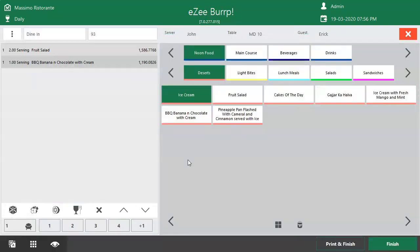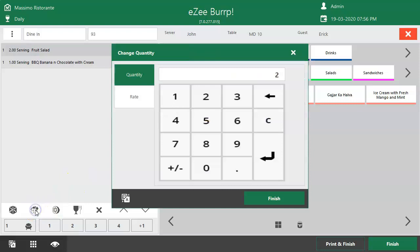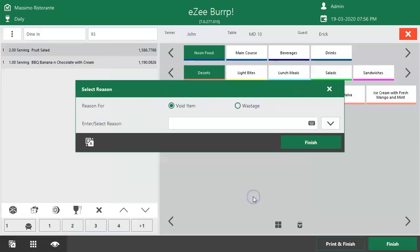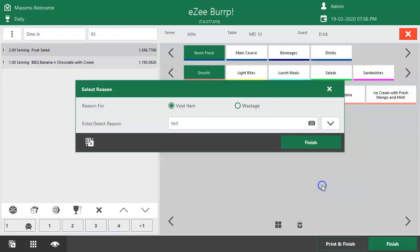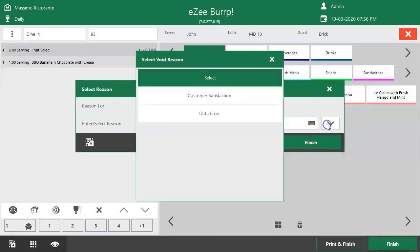To change the quantity of an item, select the item, click on Change Quantity option, and enter the new quantity. Click on Finish. Upon clicking Finish, the user will be asked to mention the reason to amend the order. The user can enter the reason manually, or select from predefined reasons in the drop-down list.